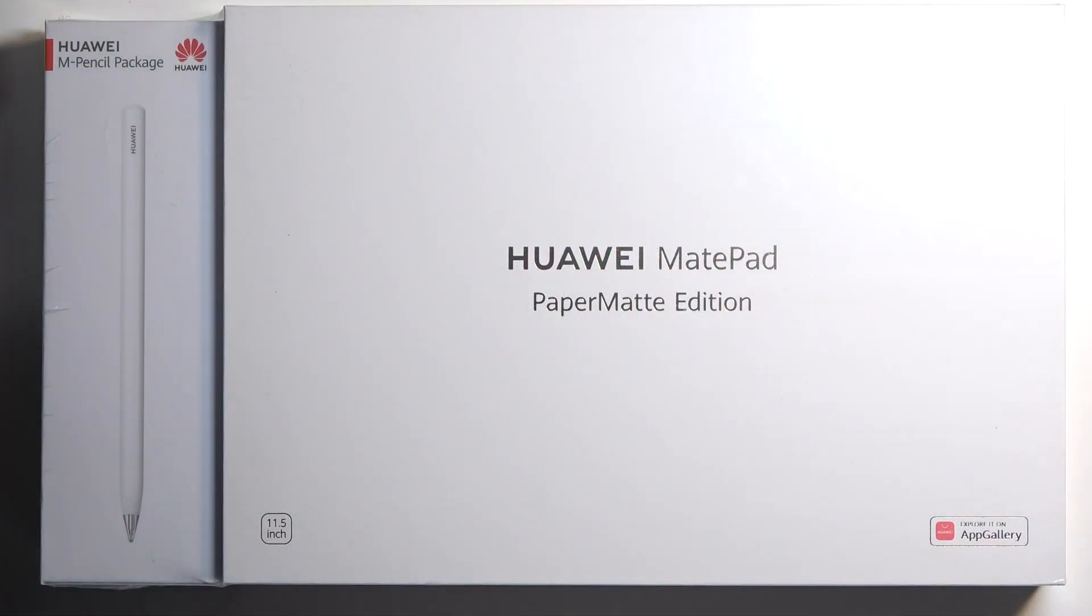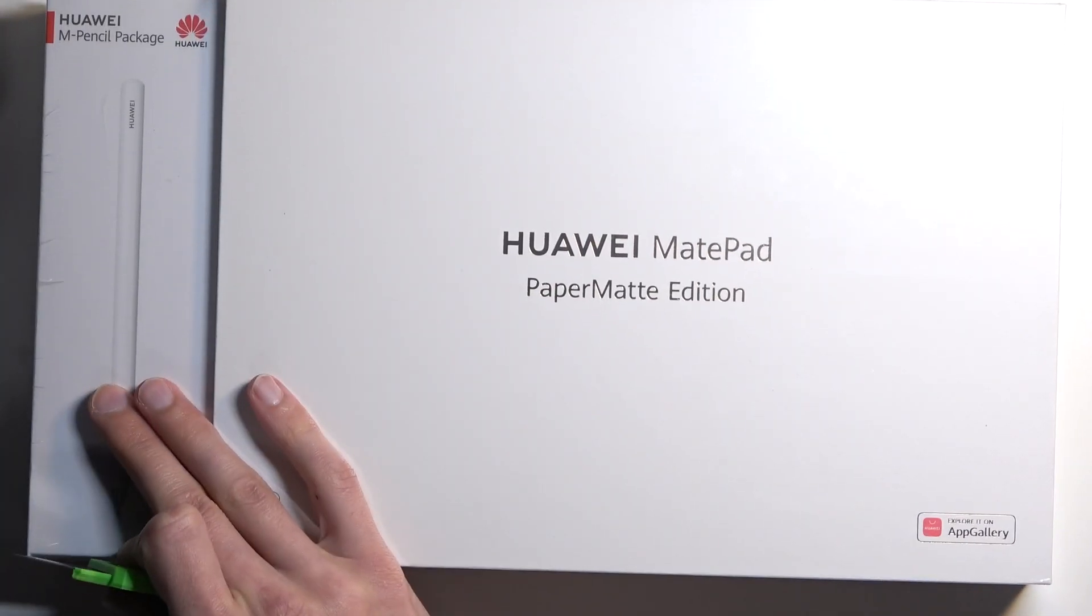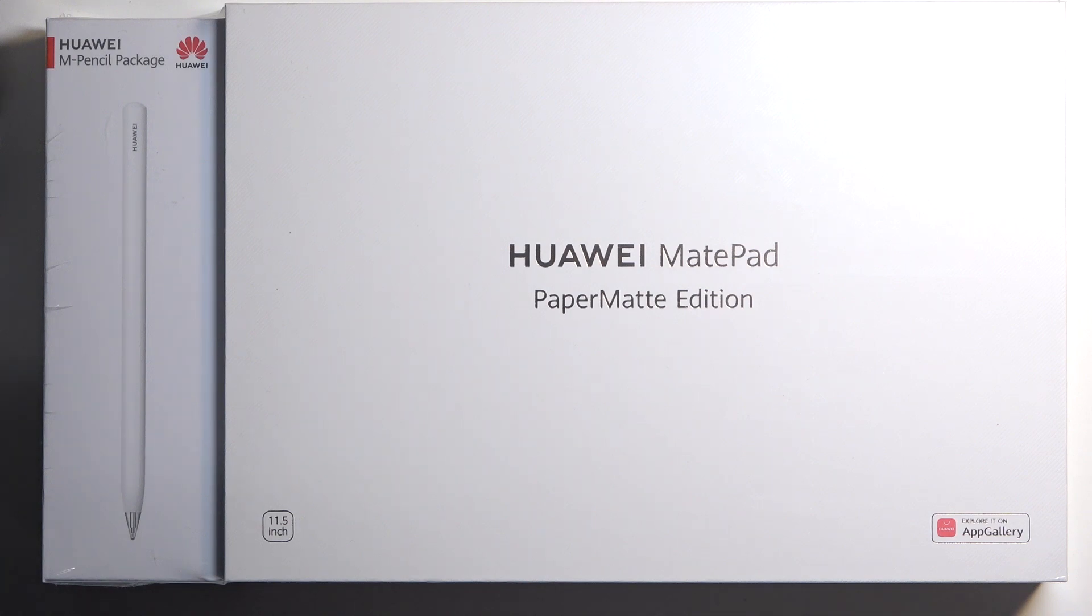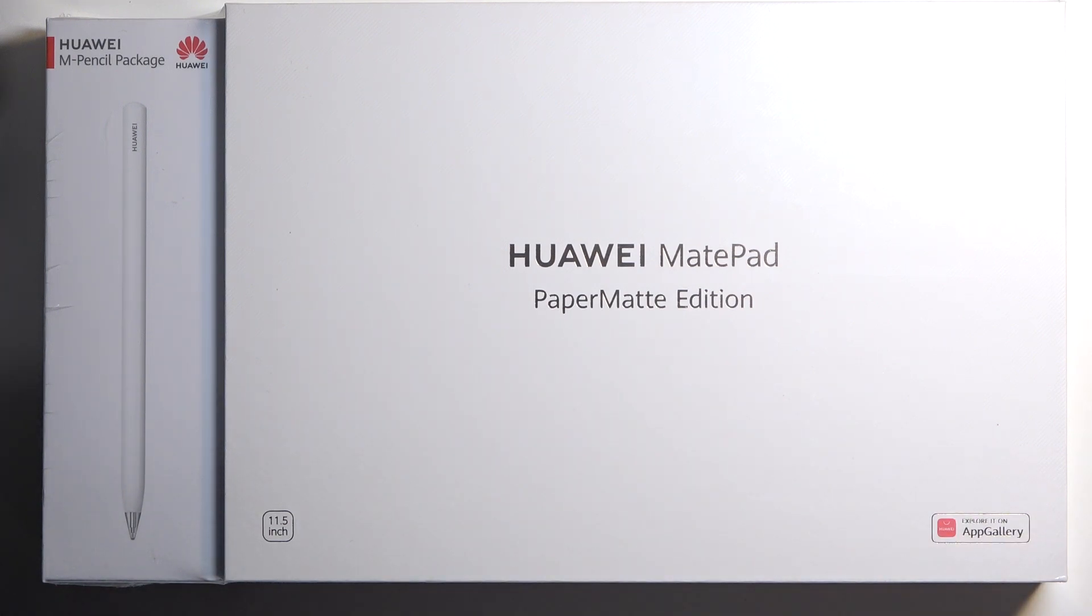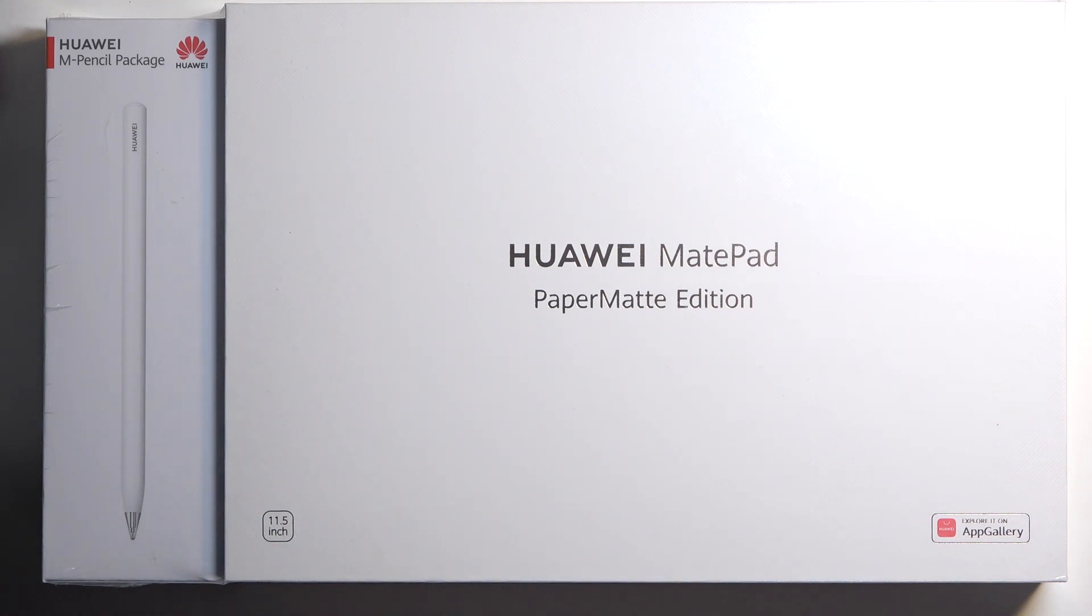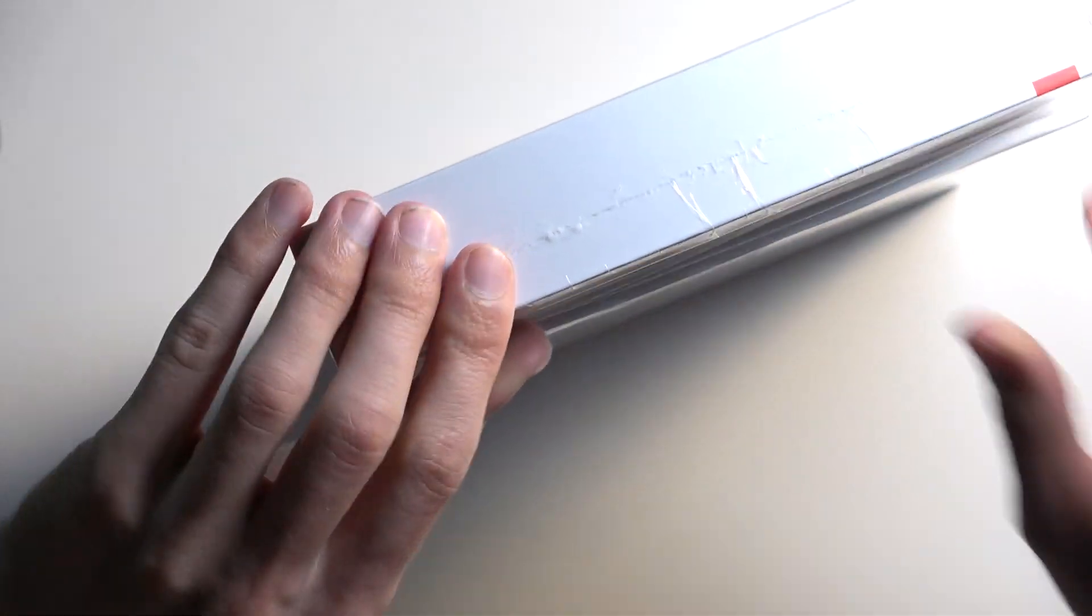Jumping straight into it, by the looks of it obviously this comes with a pencil and this is supposedly some different edition which I'm not necessarily sure. That being said this is the 11.5 version of it, there are a couple different ones. Let's just cut our way into the box.